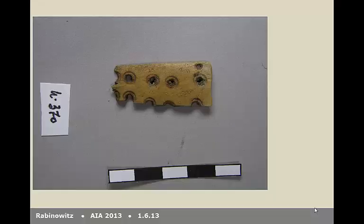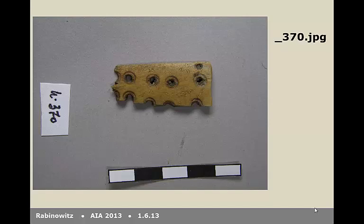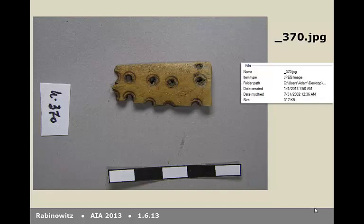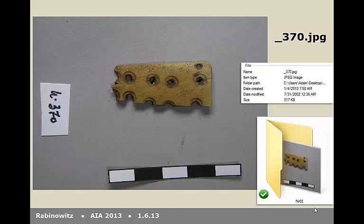I'd like to illustrate my point with a digital orphan. What can we say about this photograph? We can tell how large the object it depicts is, and a trained eye can see that this is a bone plaque with circular decoration. We can see a number, which presumably refers to a catalog or a list. If we look at the file itself, we can see its name — underscore 370 — which matches the tag in the photo, and when it was created or modified. Confusingly, this one was created two days ago, but modified at the end of July 2002. Without a piece of paper or a digital record that tells us what number 370 means, that's all we can get.